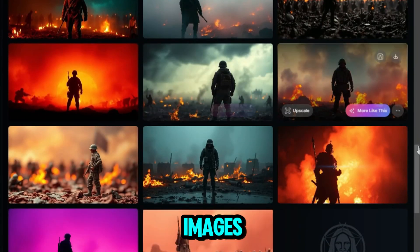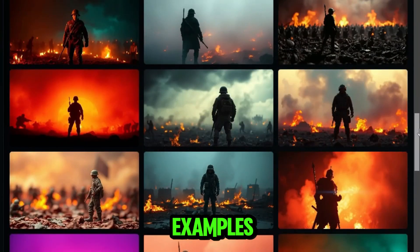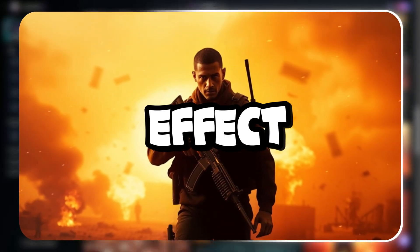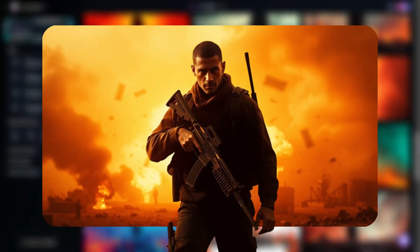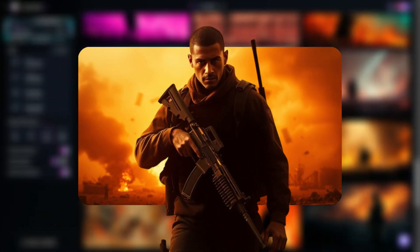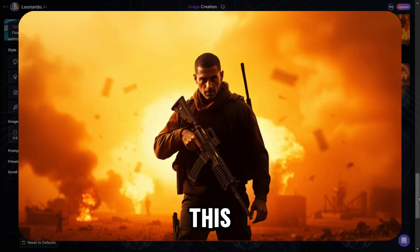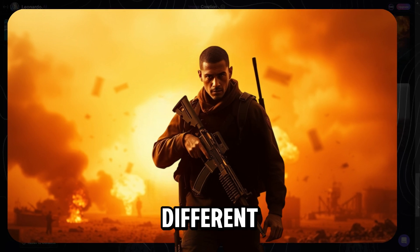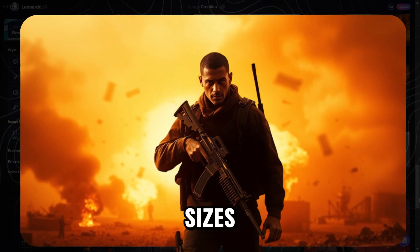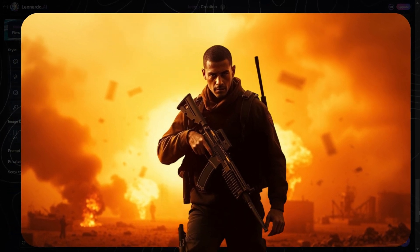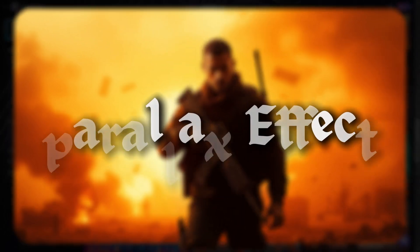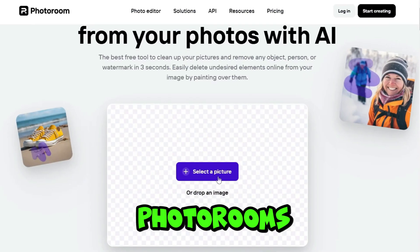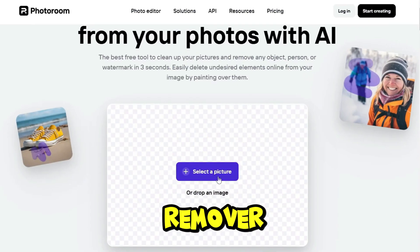I've already downloaded some images to use as examples. Now, to create the 3D effect, we need to separate the character from the background. This effect works by moving each layer at different positions and sizes — a technique known as the parallax effect. To do this, I head over to PhotoRoom's Object Remover.